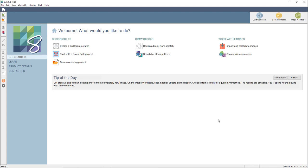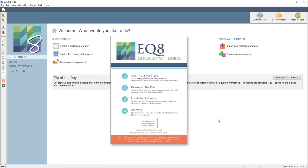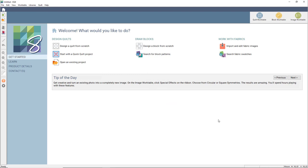Welcome to the EQ8 starter lesson video. I'm Jenny Nowinski from the Electric Quilt Company, and I'm excited to show you the software. This lesson is also available in the Quick Start Guide that comes with EQ8. If you purchased the software in a box, you'll find it in the booklet on page 15. If you purchased EQ8 as a download, you can find the PDF for the Quick Start Guide on our support site.